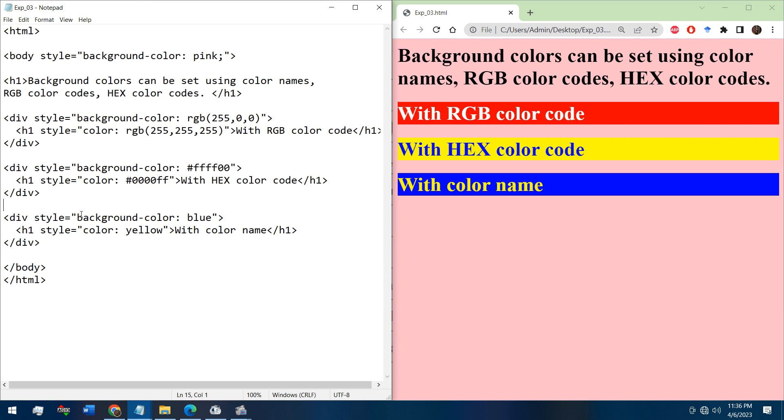We can also set the color with the color name - blue, yellow. Now let's go to the writing part.